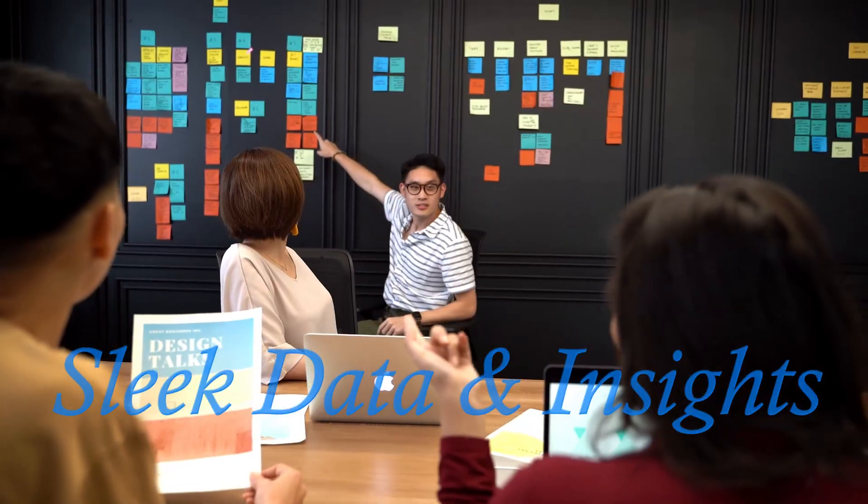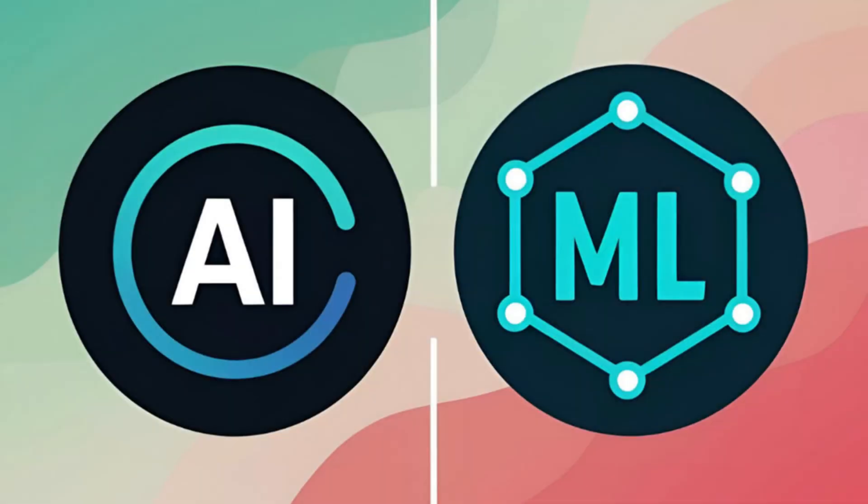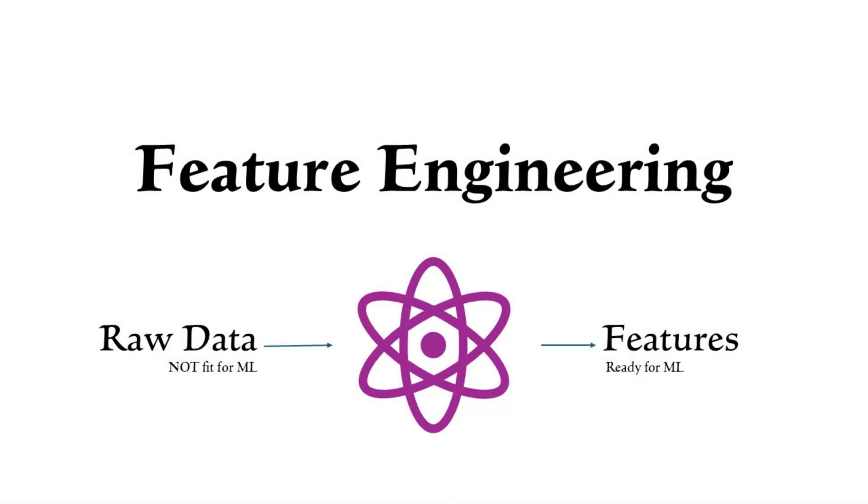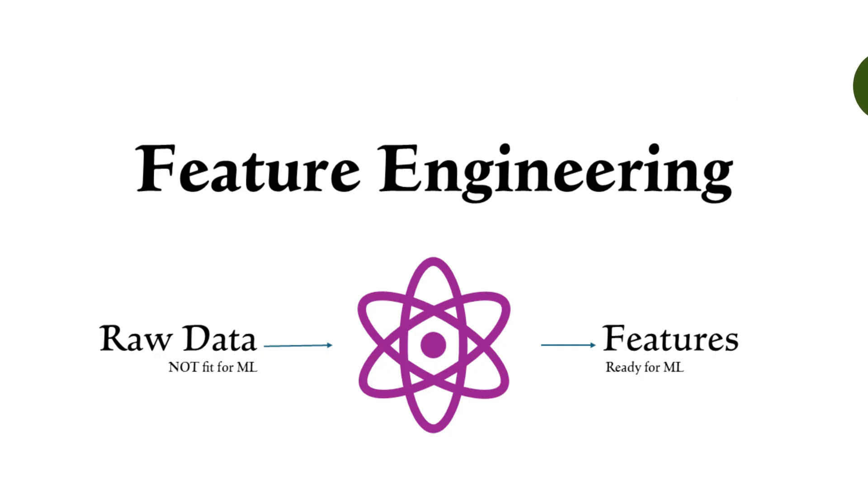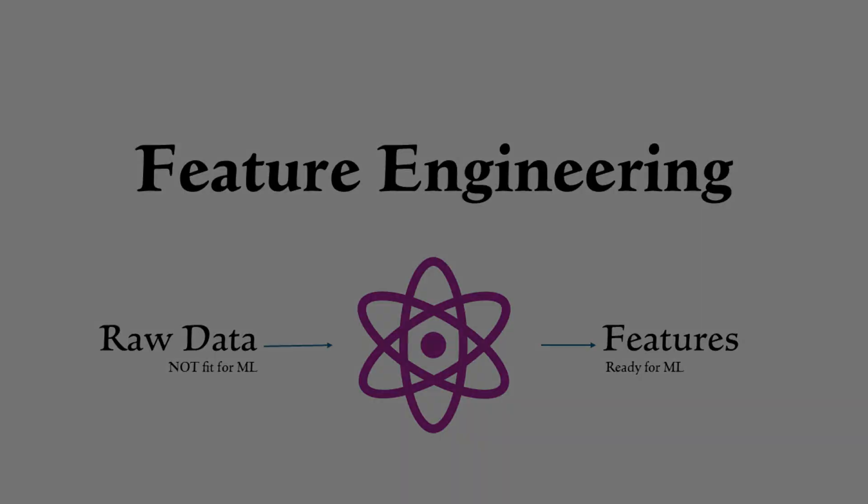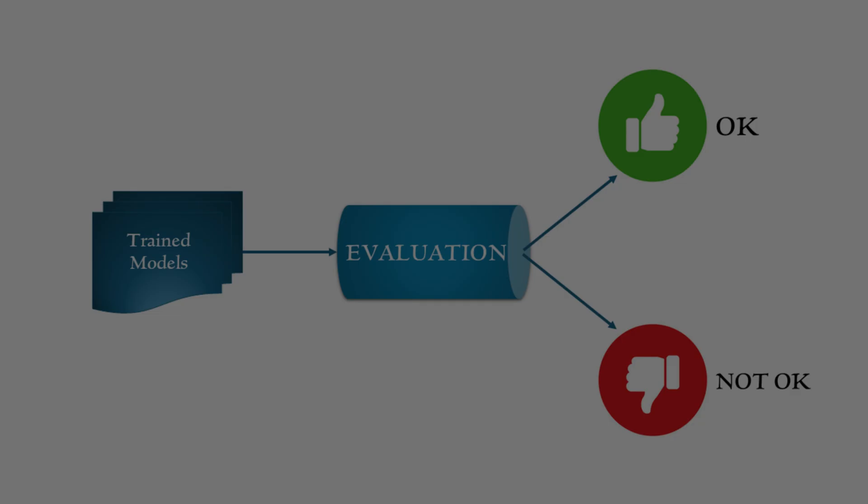Hello data pros and welcome back to another exciting video in our AI and ML series. In our previous video, we explored feature engineering and saw how transforming raw data into meaningful features can radically improve model performance and simplify the overall process. Today, we are diving into the next important step in the machine learning lifecycle: model evaluation and model selection. To understand this concept better, let's take the help of a simple analogy.